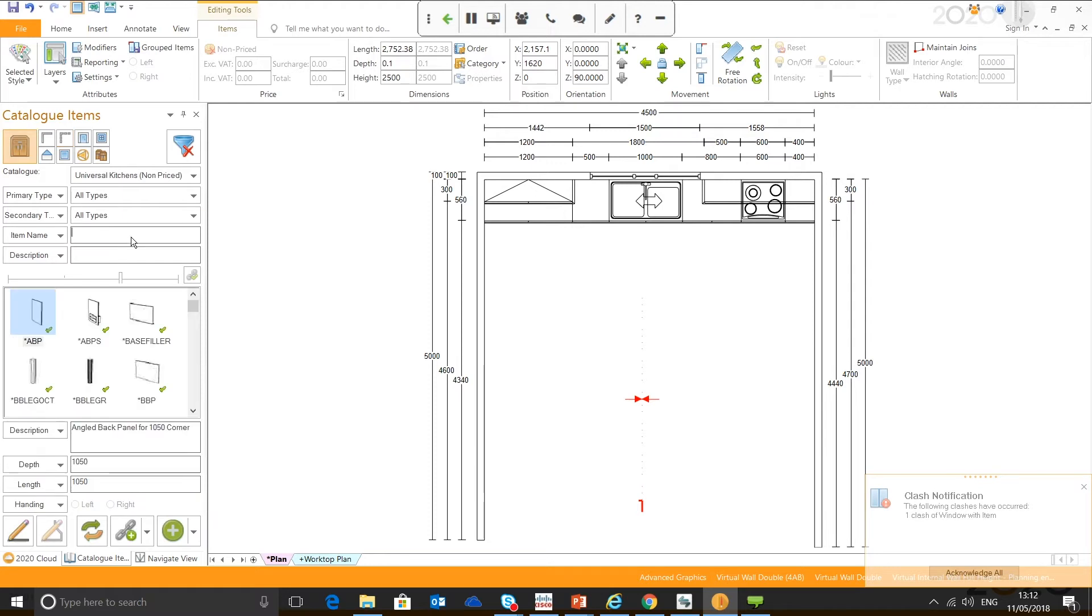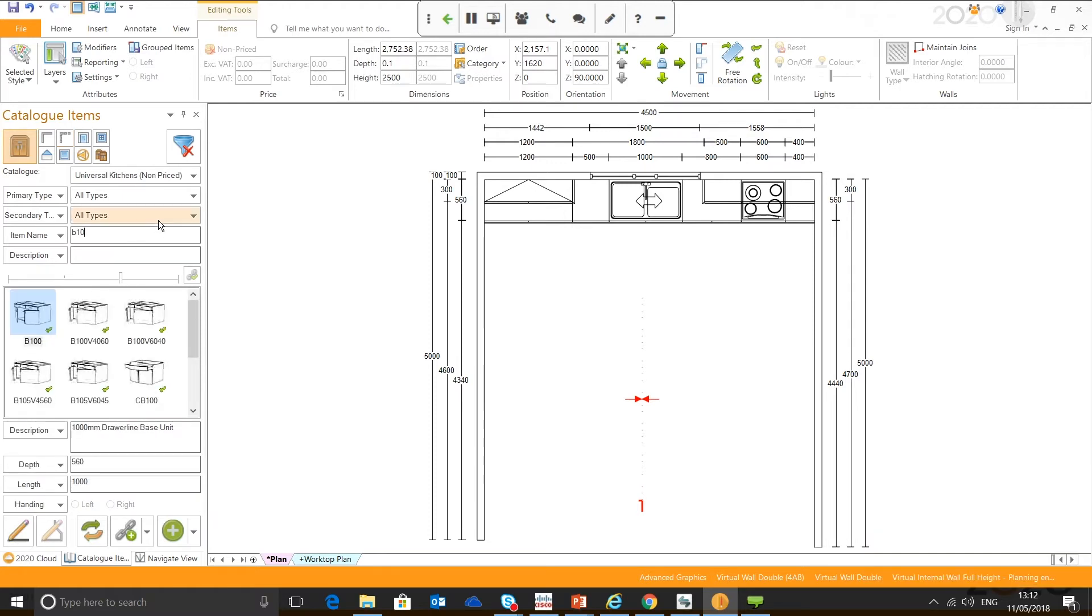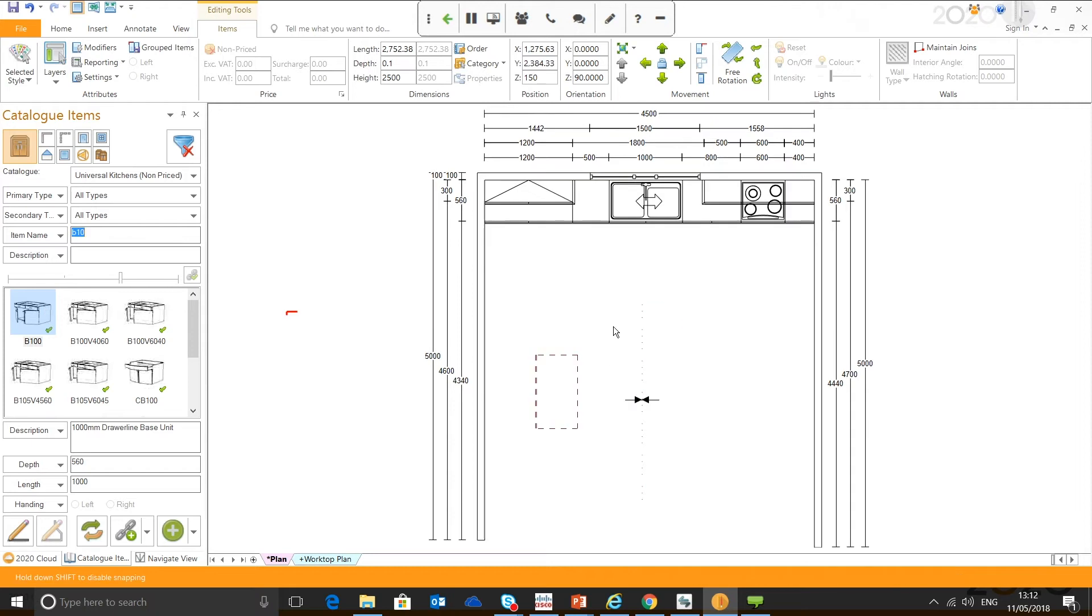Now when it comes to adding units in, I'm just going to grab a couple of generic ones. Let's grab a B100, and you can see straight away it snaps into the wall.